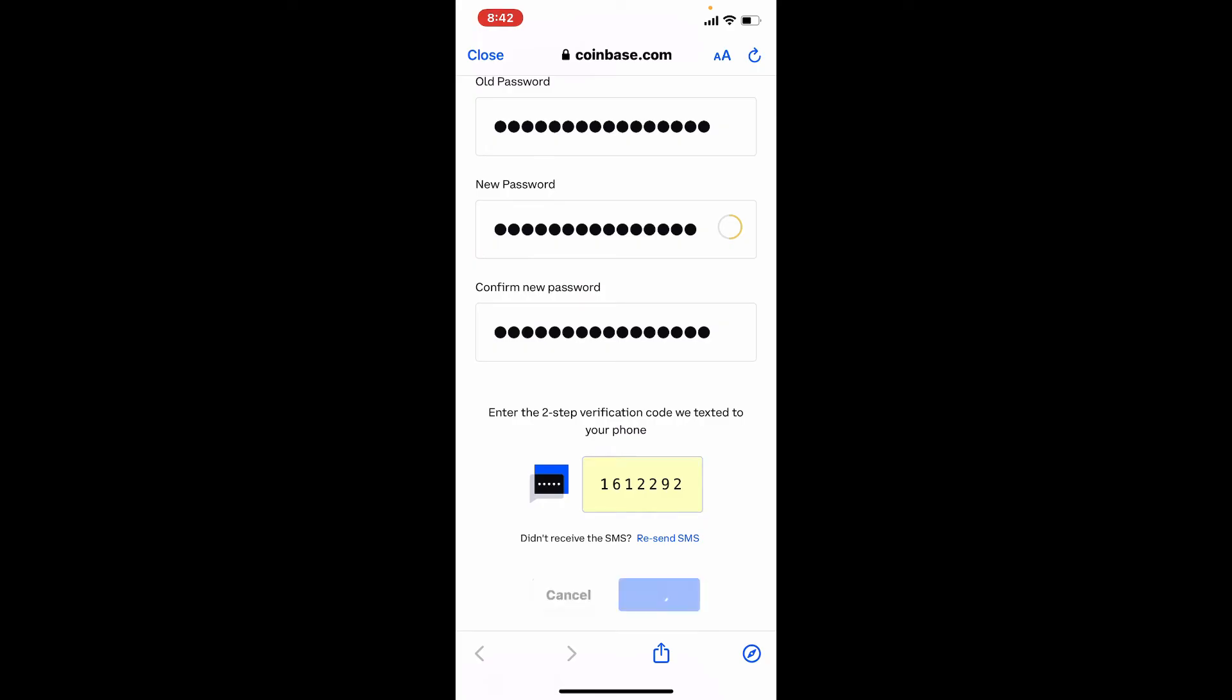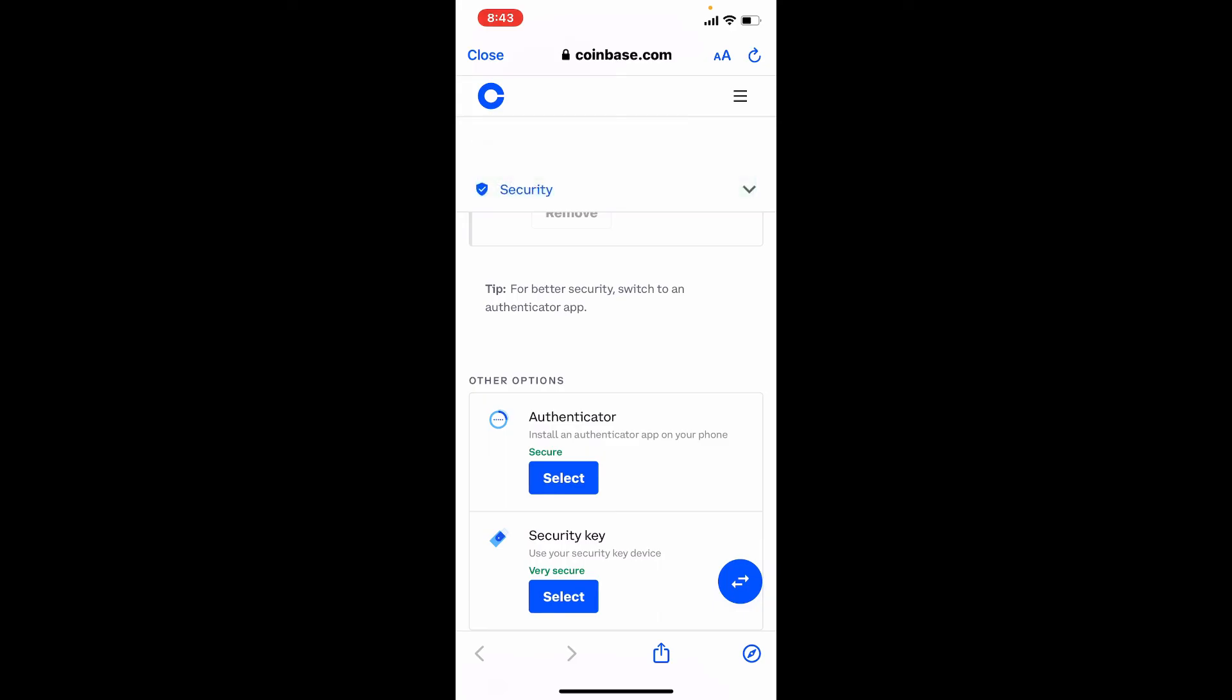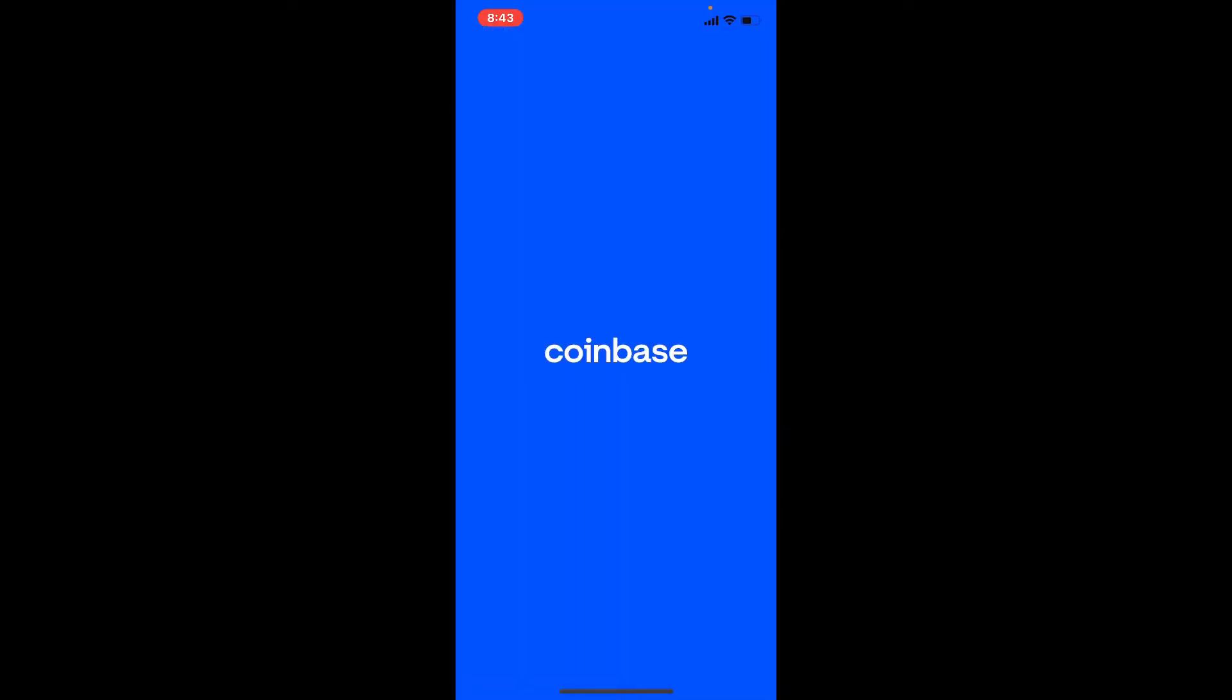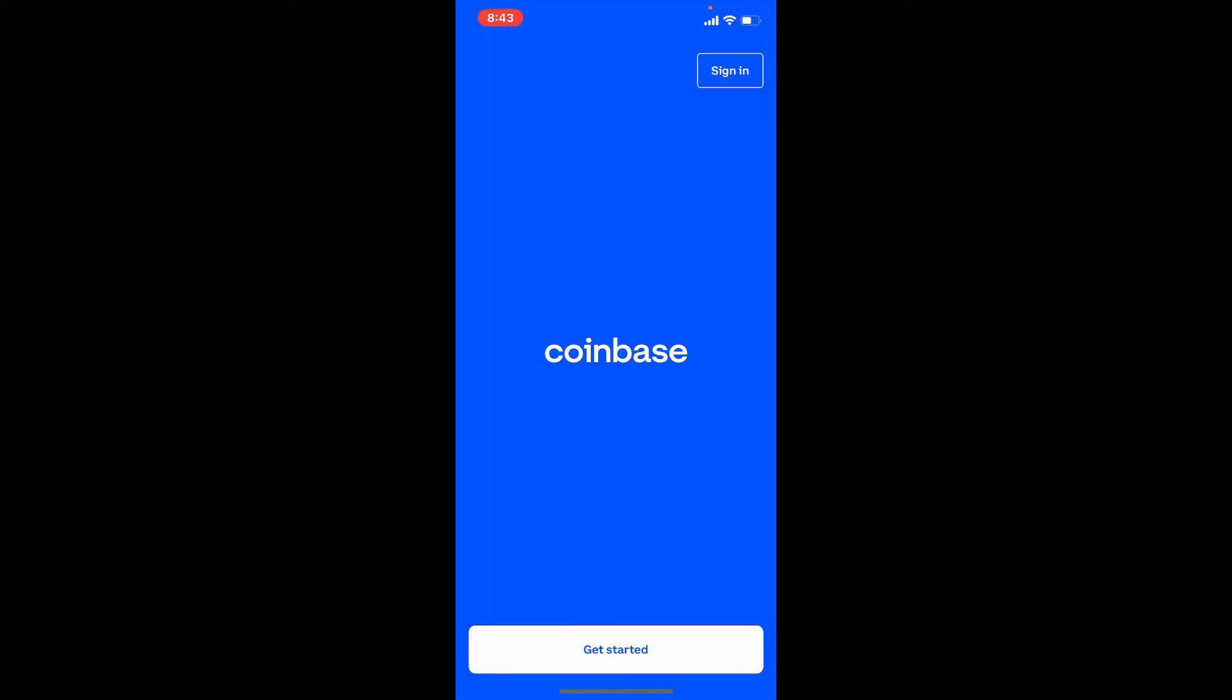As you can see, you've received a note that says your password has been changed. That is how you can easily change your password for Coinbase. Next time you log into your account, make sure to enter the same password that you just updated to.